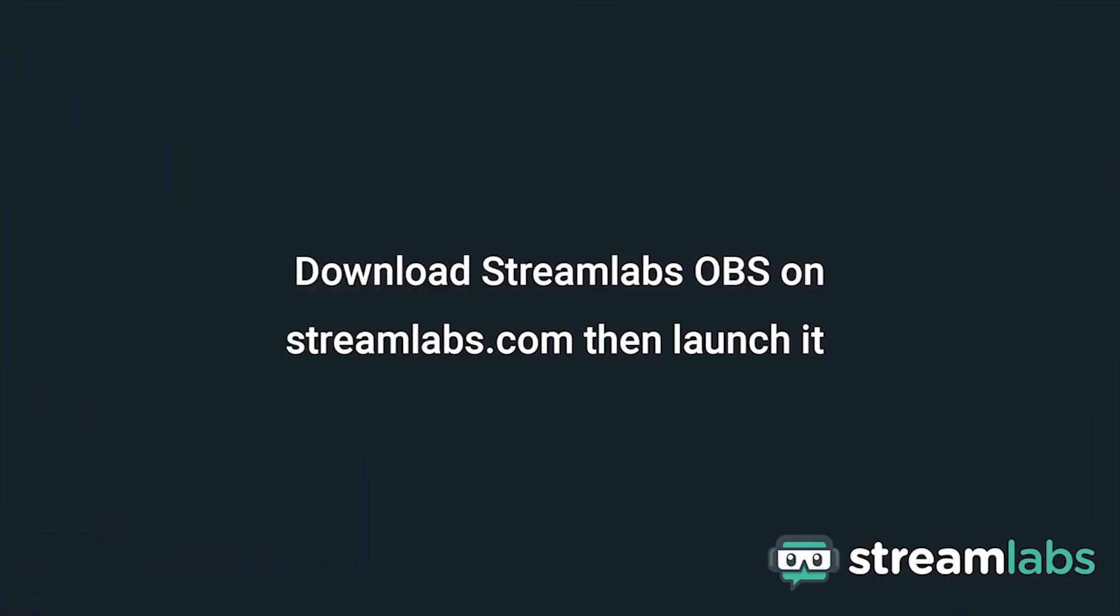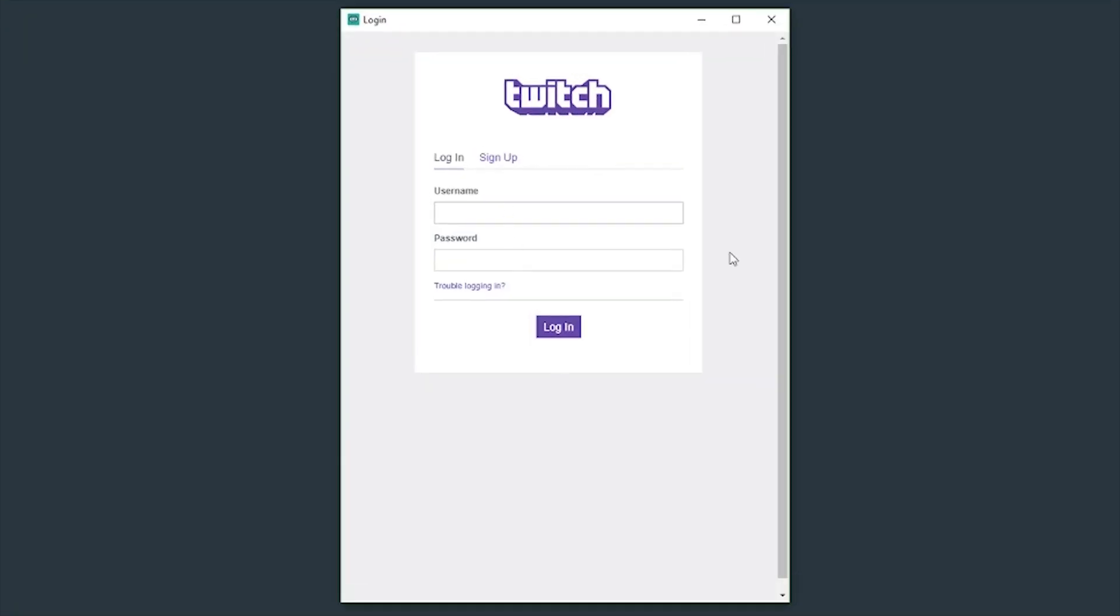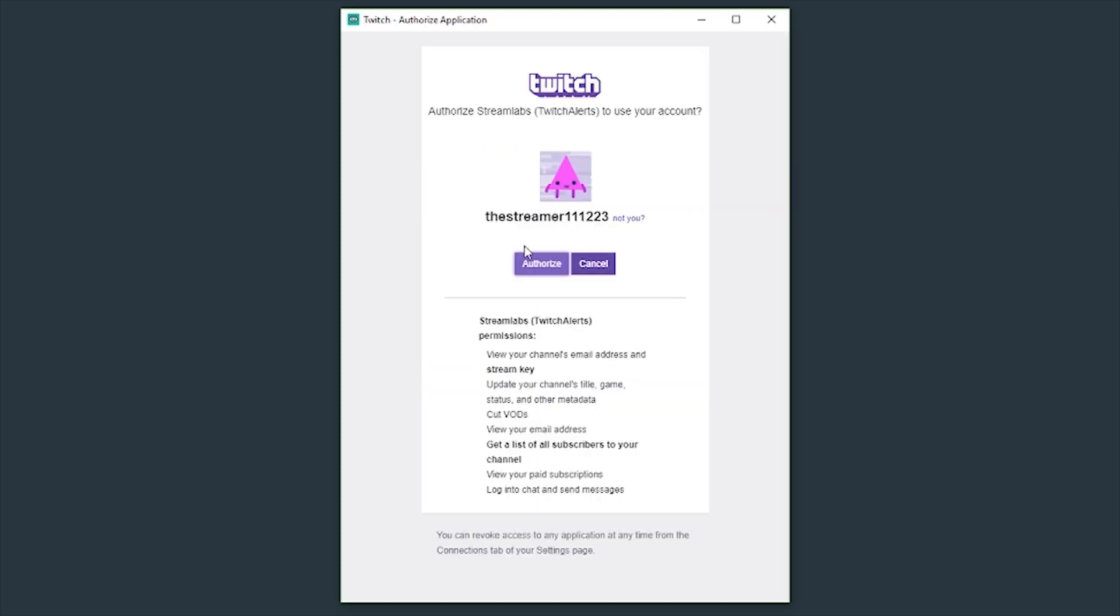You can find Streamlabs OBS on Streamlabs.com. Once installed, launch the program and it'll ask you to sign in so it knows what channel you're going to stream with. Click Twitch and fill out your login here. This information is only used to link your account and authorize streaming from the Streamlabs software.